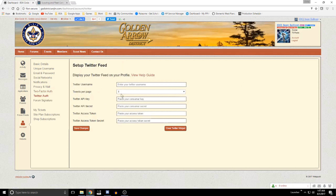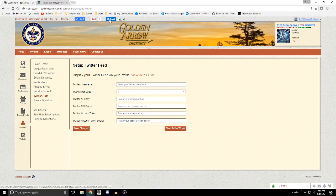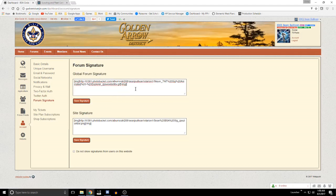Twitter authorization: if you are a Twitter user you can set up your Twitter feed information here, and it would allow you to feed your posts out to Twitter when you hit tweet. There is a help guide for this if you want to go and set it up, and then there's the forum signature.